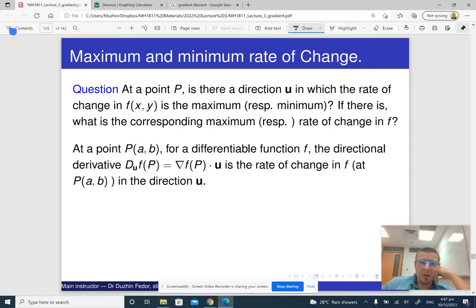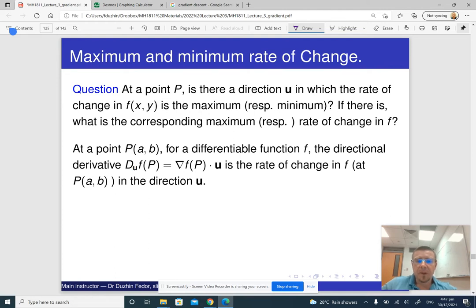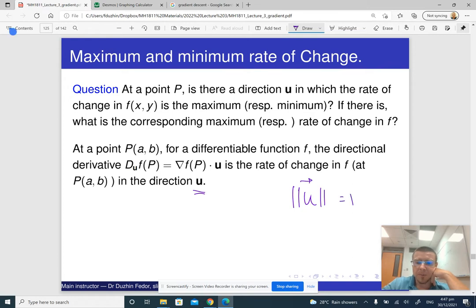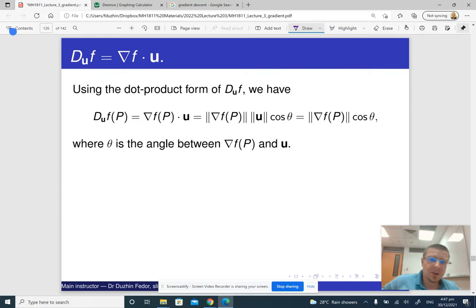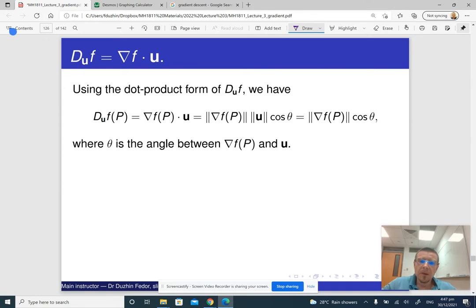To answer this question we look again at the expression for the directional derivative in the direction of a unit vector u, where the norm of u is one. We know that the directional derivative is the dot product of the gradient vector and this unit vector. To proceed, we recall from secondary school that the dot product of two vectors is the product of their norms times the cosine of the angle between them.